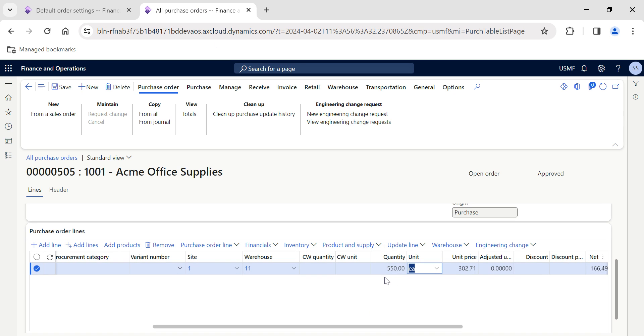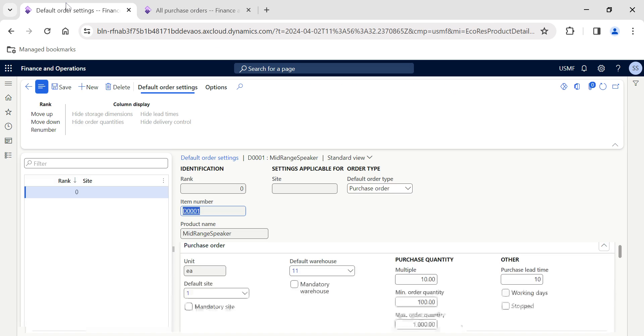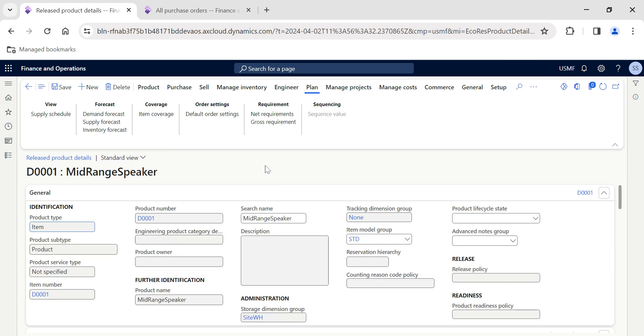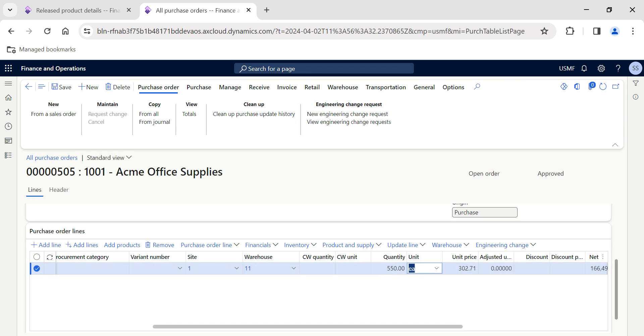Of course, you can also define the standard order quantity, so every time when the user adds the line, the system automatically populates the quantity to be ordered. This is a fantastic option available in Dynamics 365 released products where you can use the default order settings so that you can have minimal manual interventions in terms of how much order quantity they want to place.